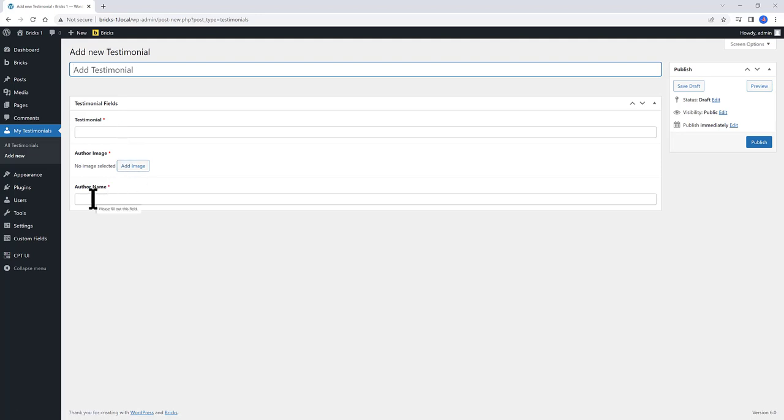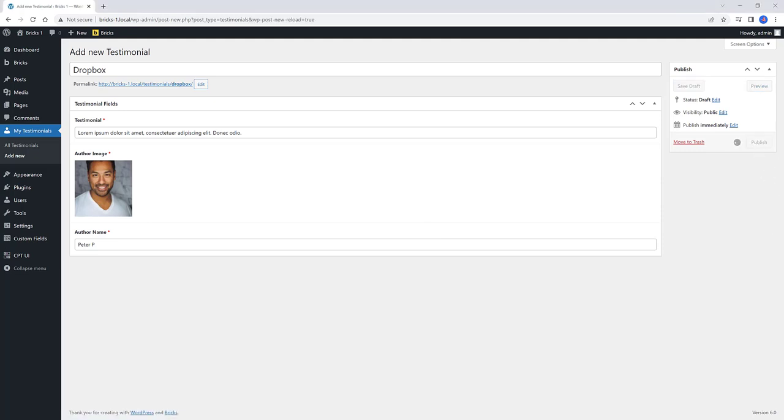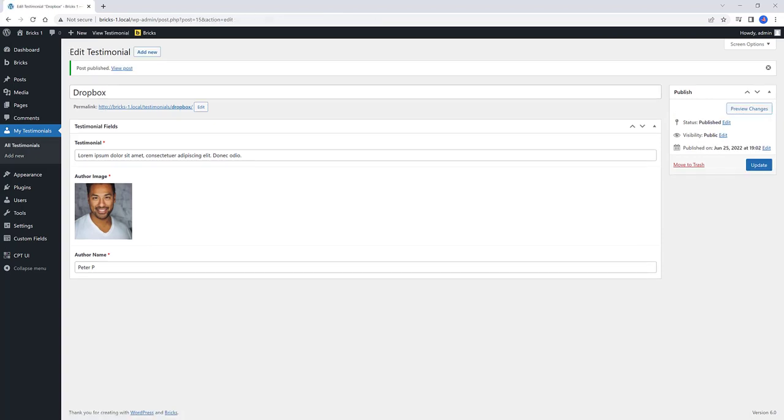I quickly added some data. I fill in all these fields so that later I can pull in from here. So here it is my first Testimonial. And I click on Publish. I want to add another one so that when we place at the front end, we get two Testimonials.